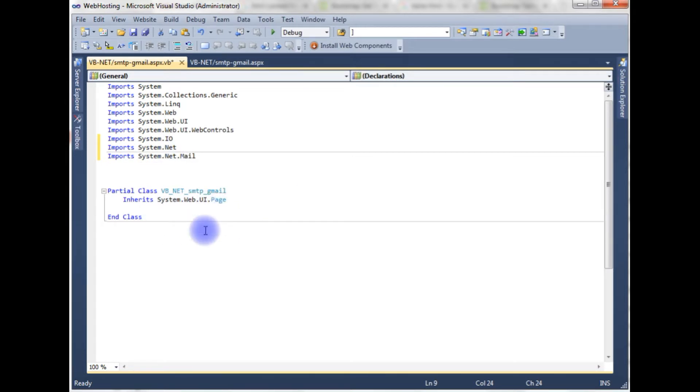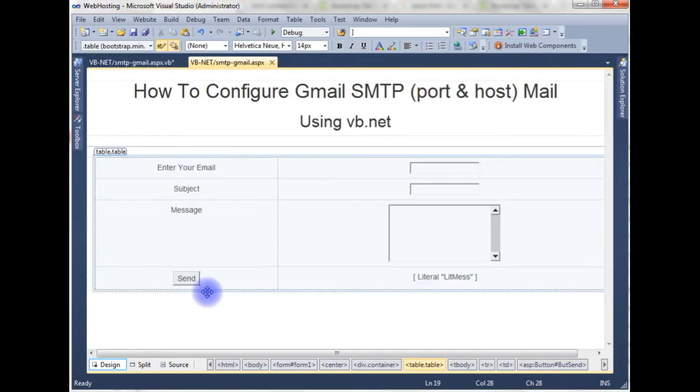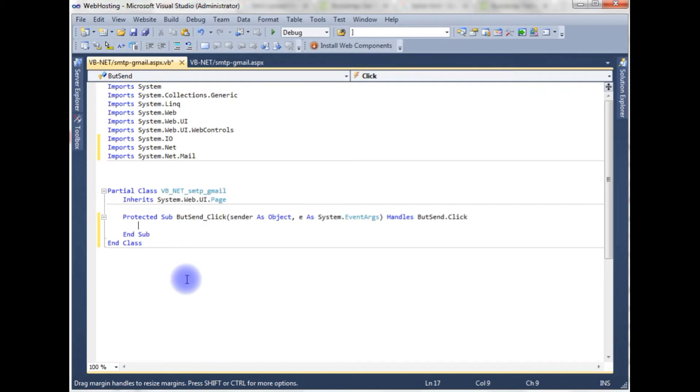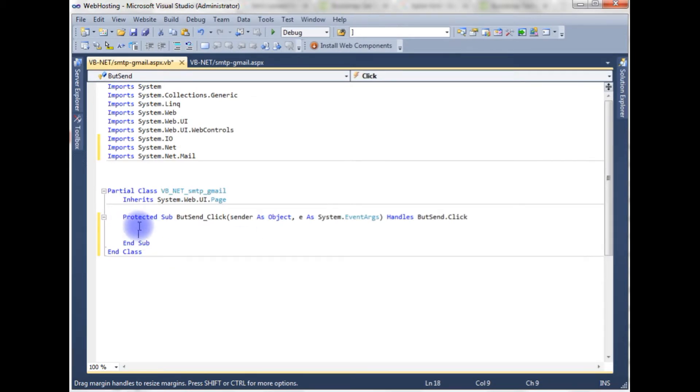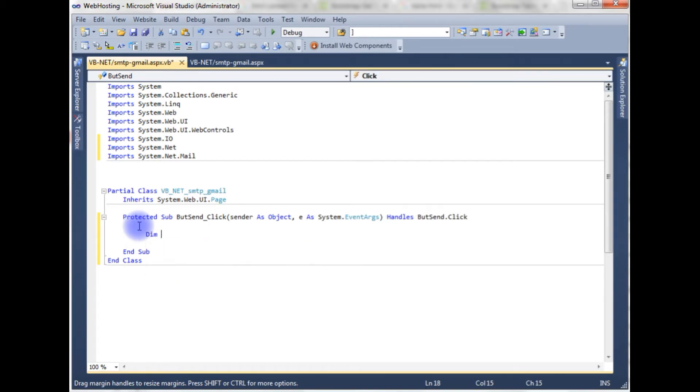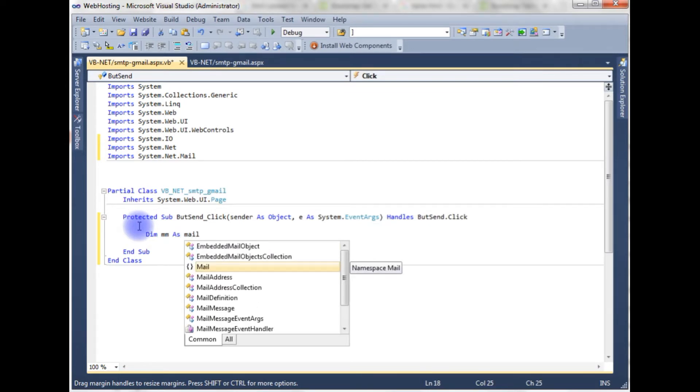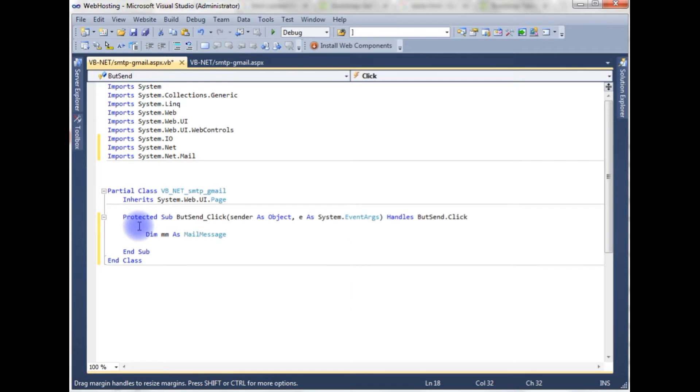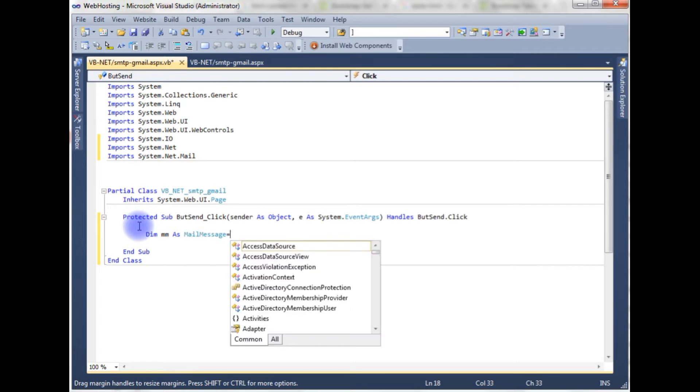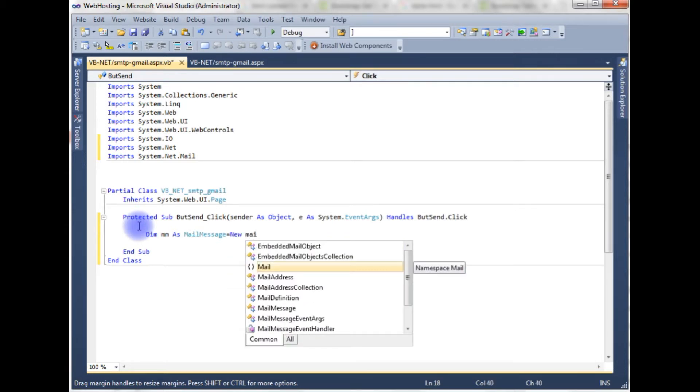So we need a button control event. For that go to the designing part. Double click the send button and here we got the button click event. In this button click event, Dim mm as MailMessage class is equals to new MailMessage.